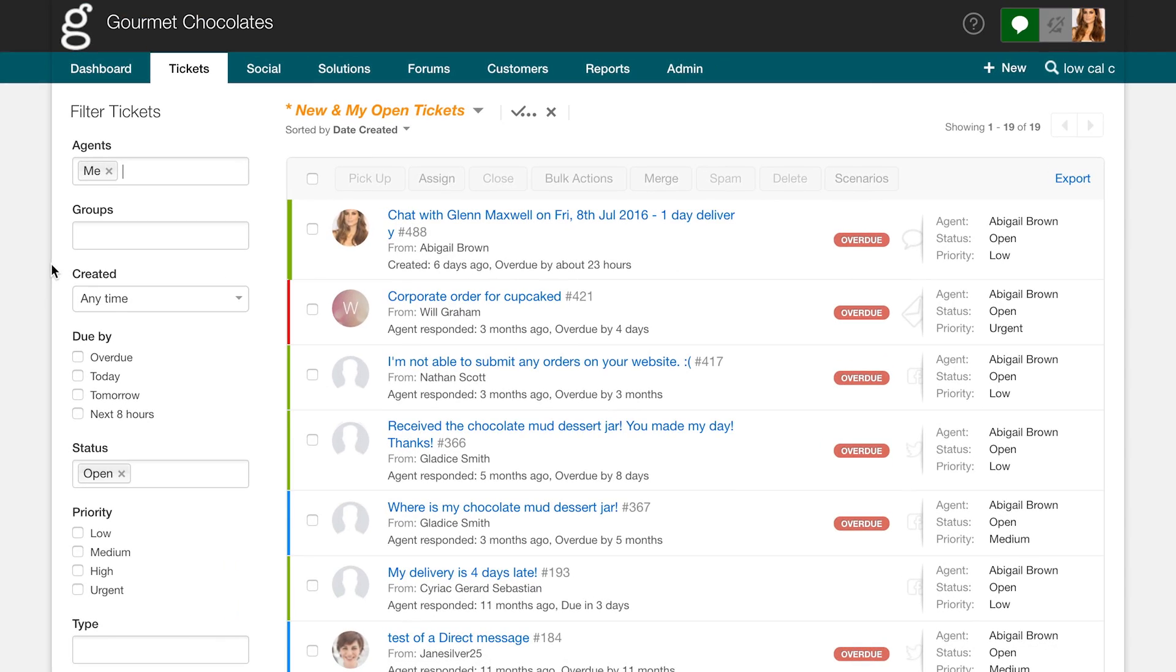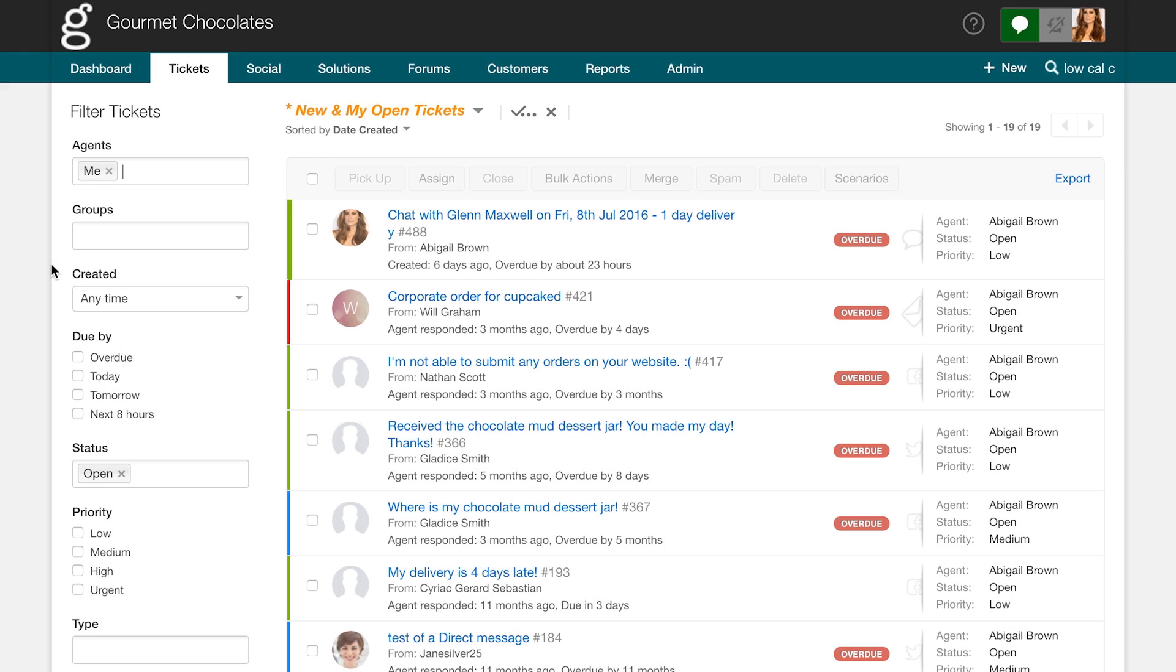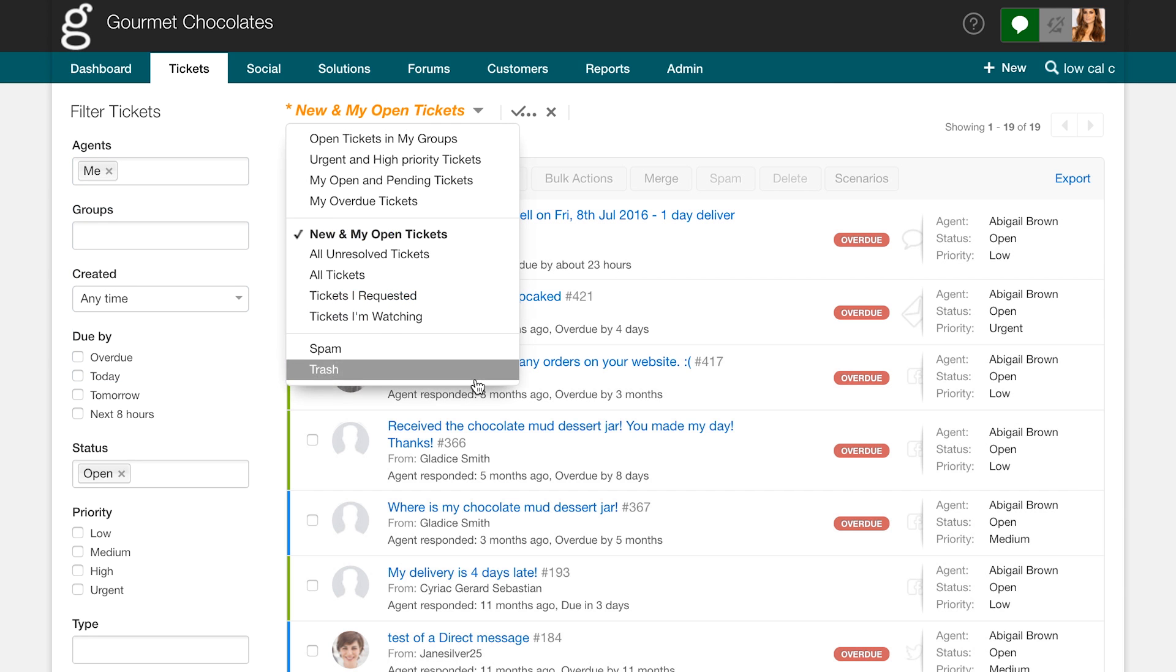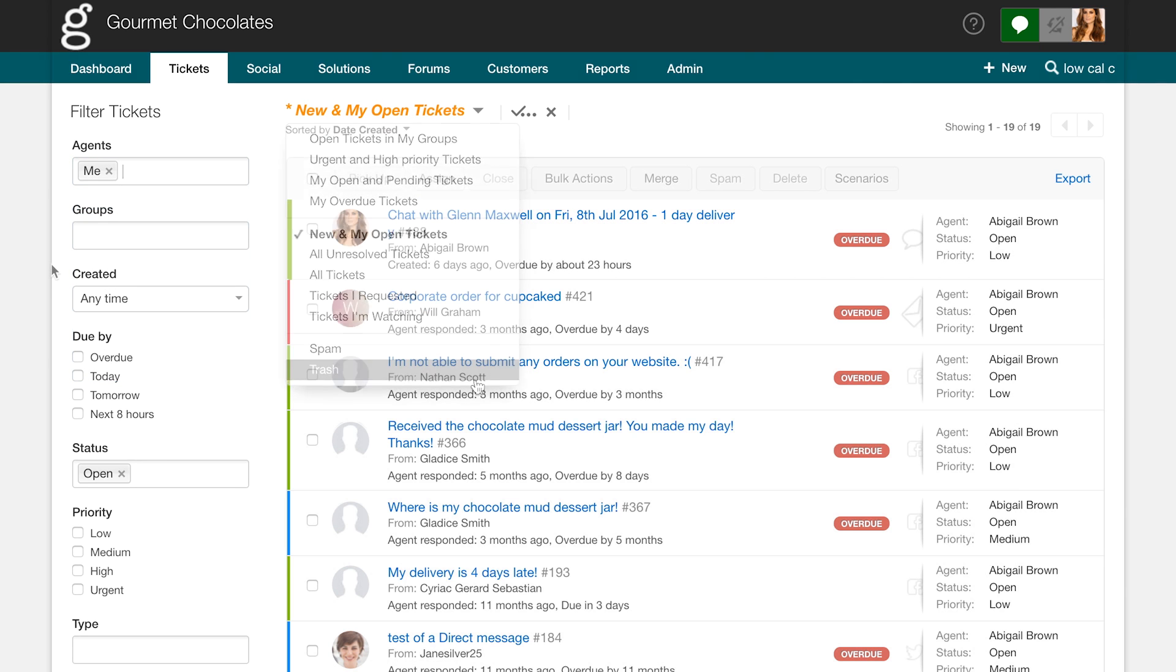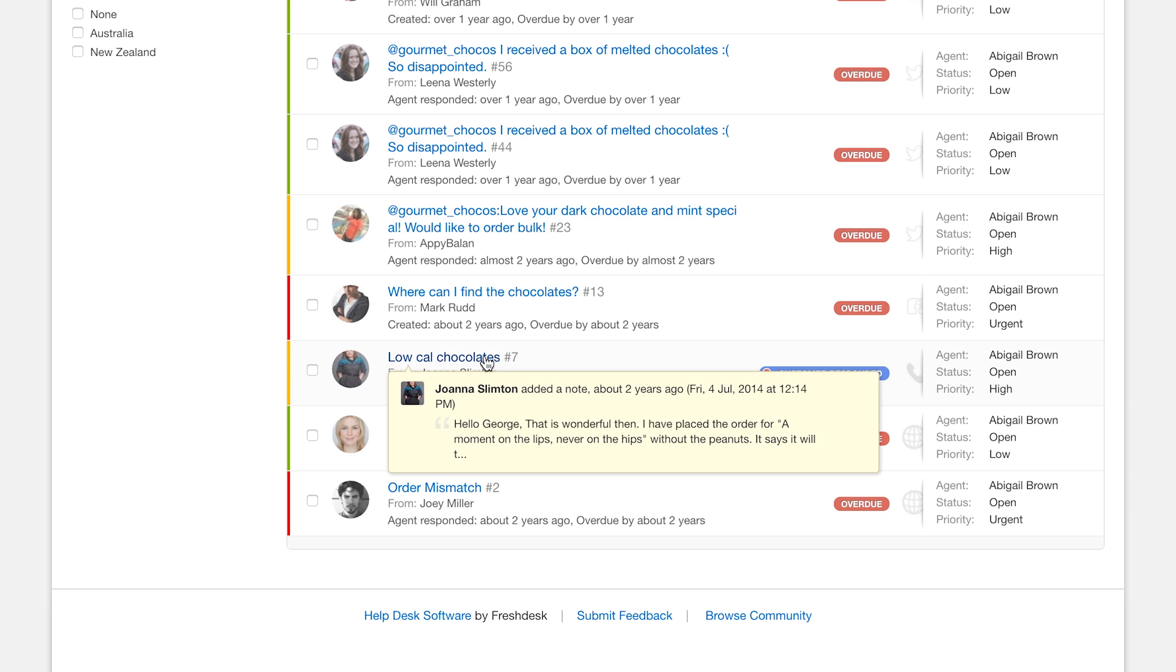You can sort and organize your tickets better by using ticket filters and ticket views. For example, you can filter tickets based on a particular agent or view just the high priority tickets. To work on a particular ticket, click on it.